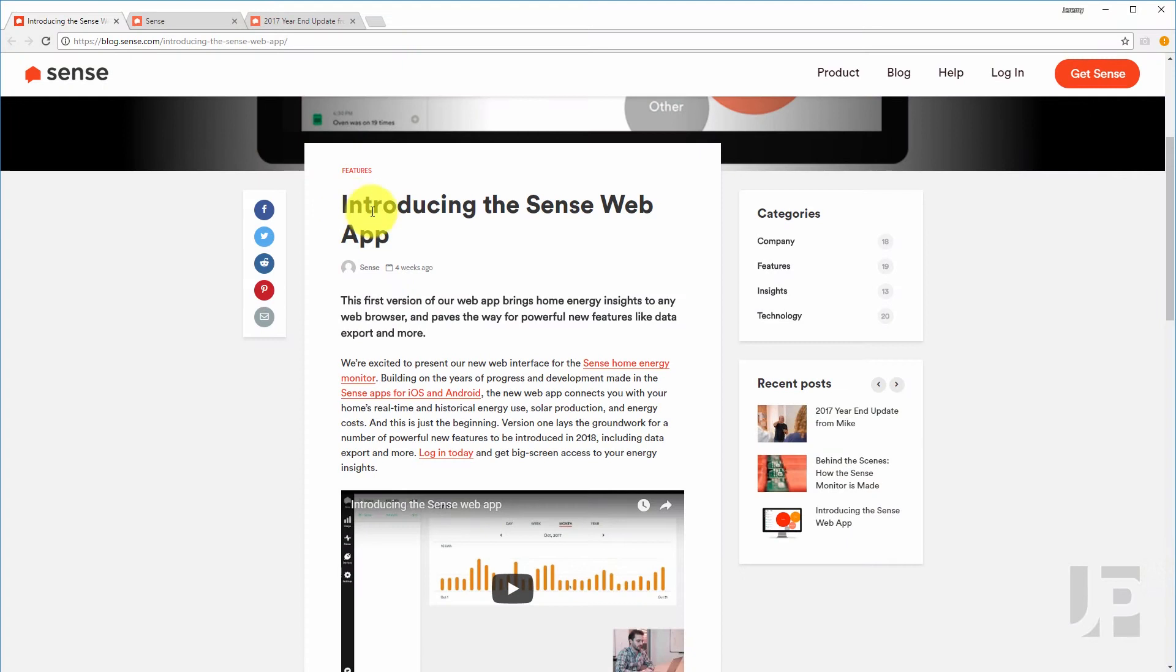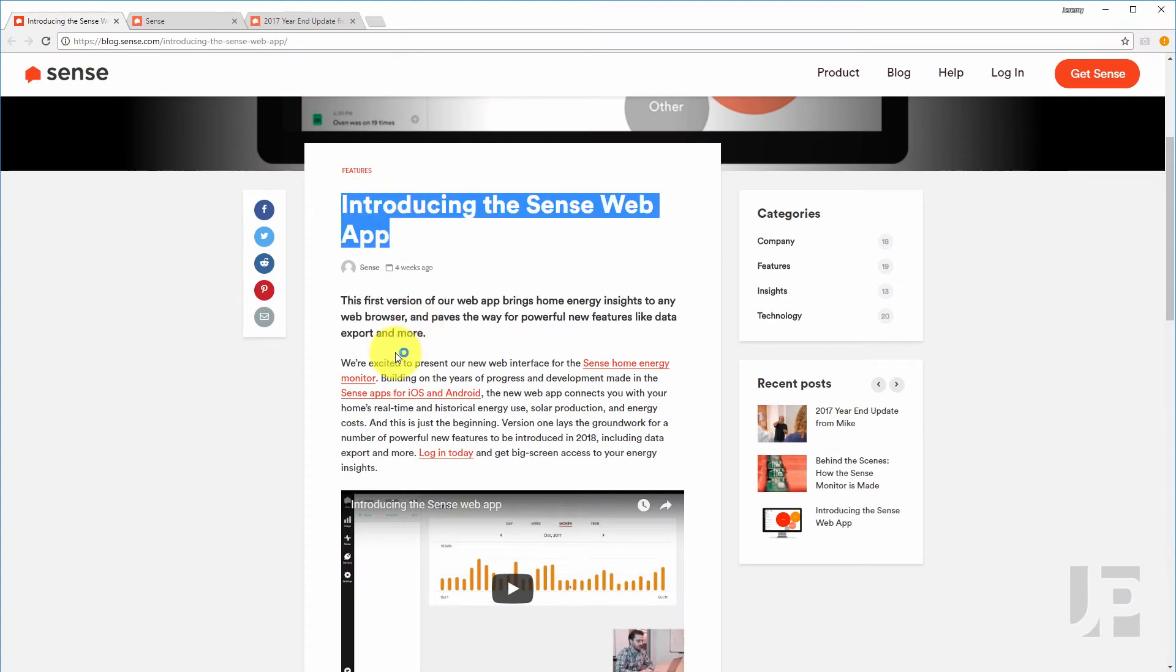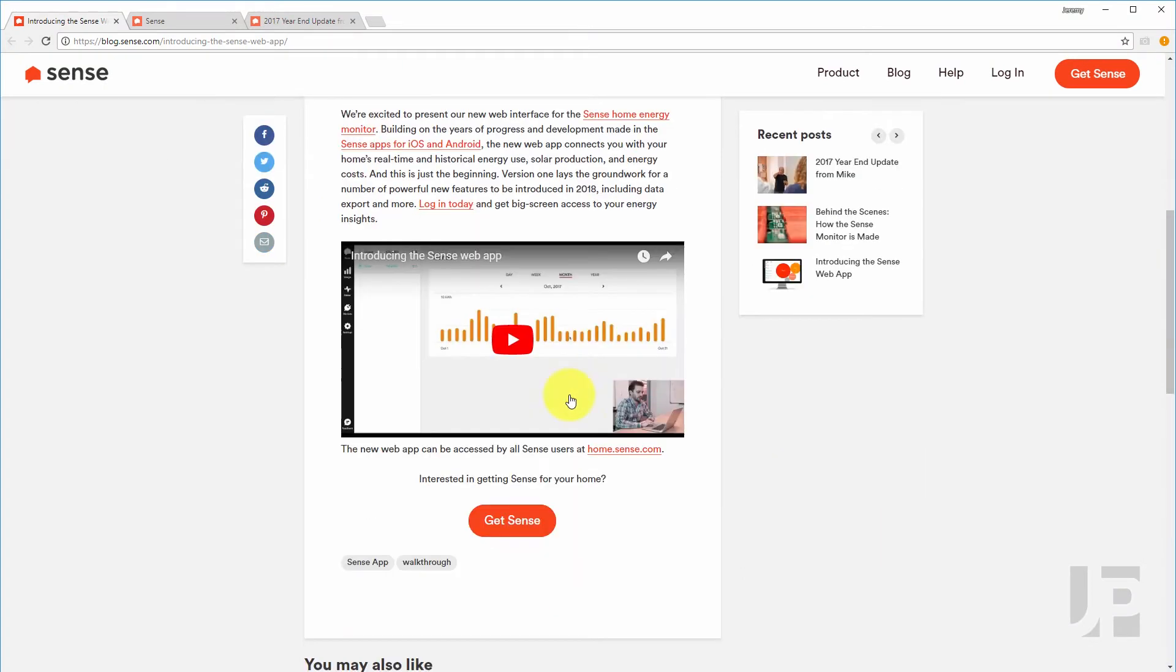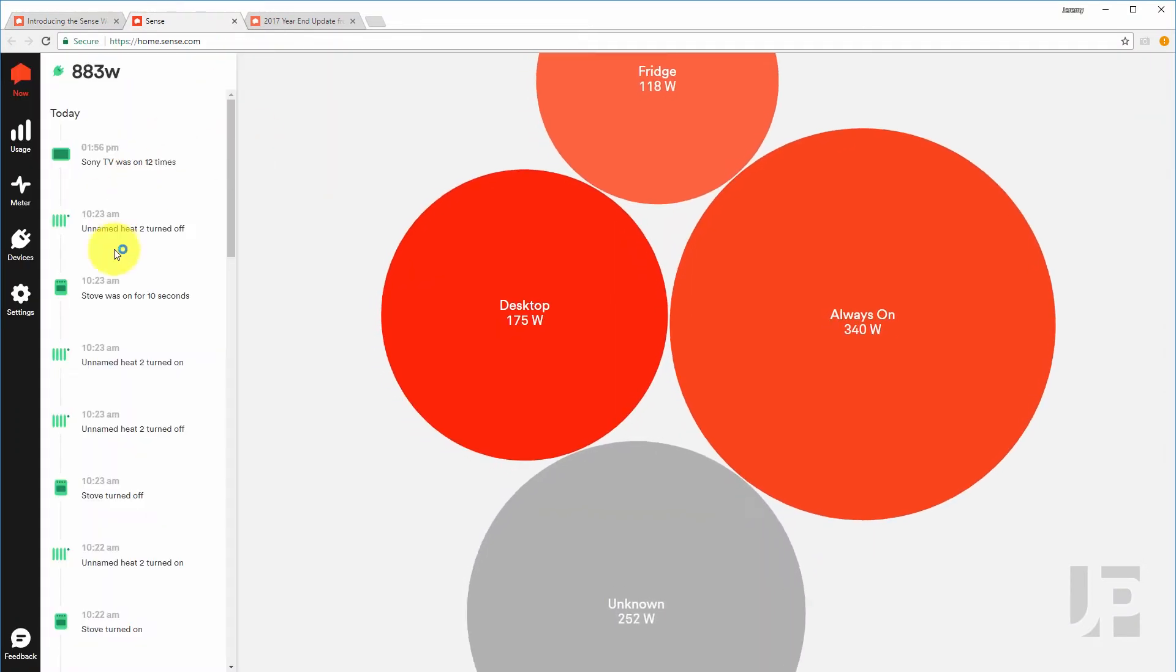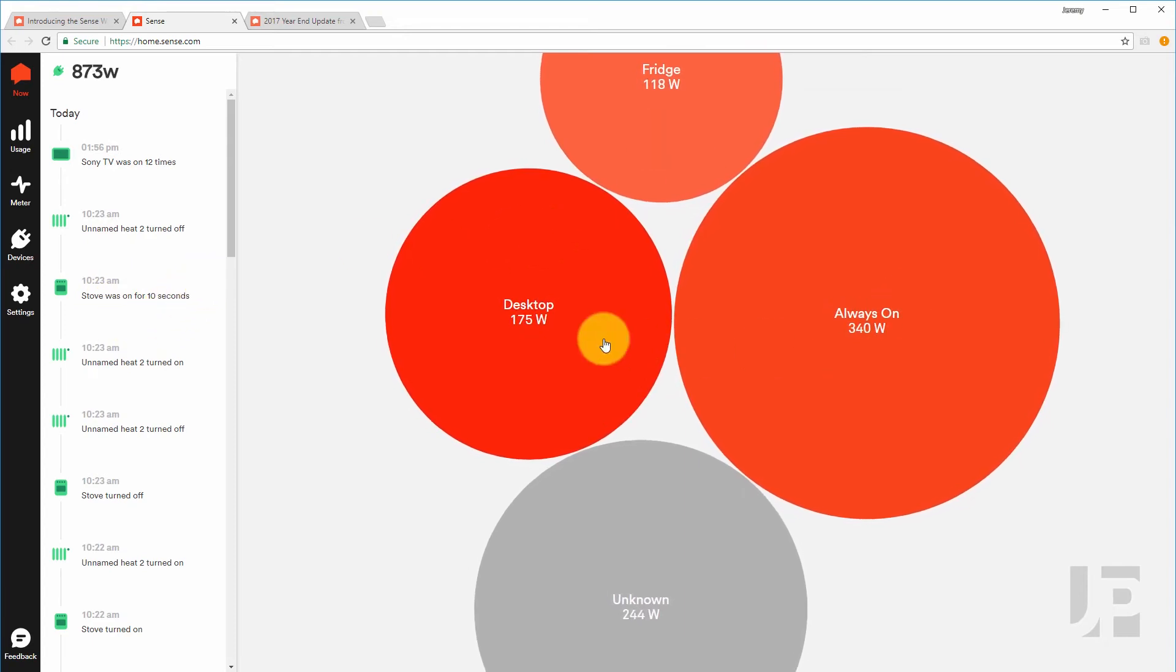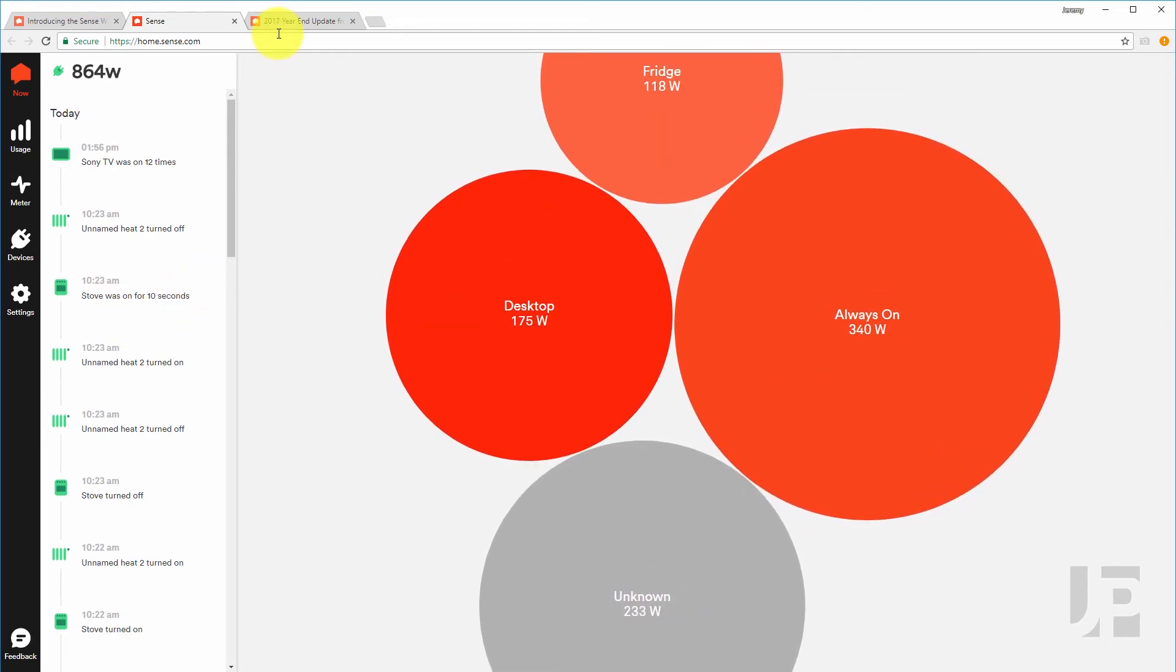The next thing that's new is after closed beta testing, Sense has released the web app. So instead of using your mobile phone, you can pull up a web browser on your desktop or laptop or tablet and view the Sense app there.